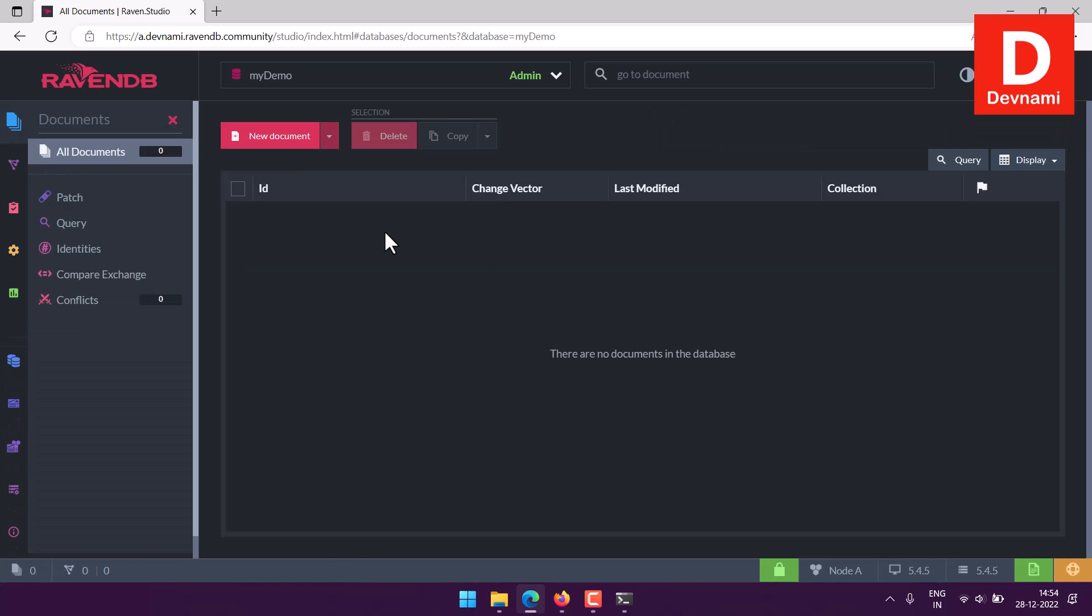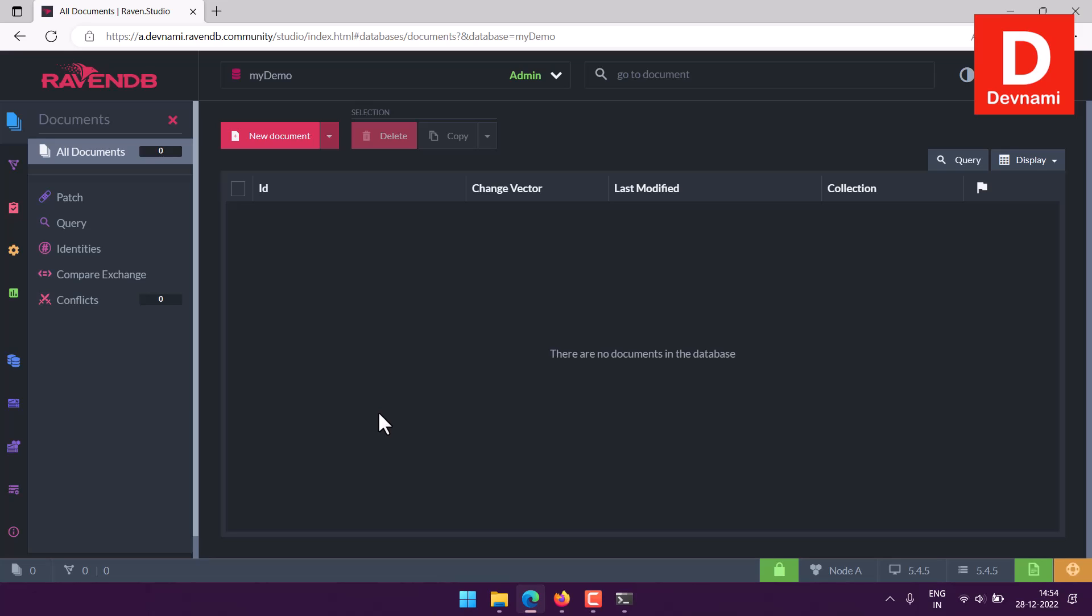We have our database. Now that we have the database, you can click on it. Notice that there are no documents. When you are working with NoSQL database, you need to understand that unlike SQL, here you are working with collections, and each collection has documents. Once you create the database, you will be given a collection in which you create those documents.